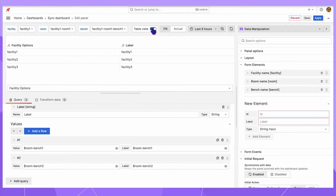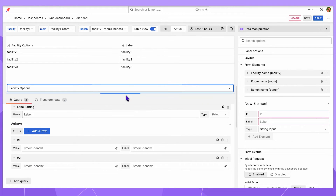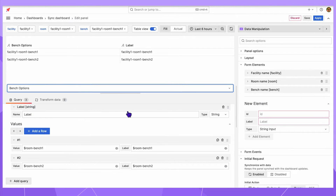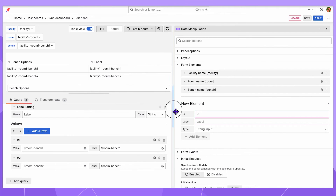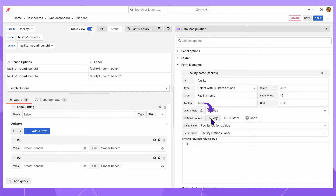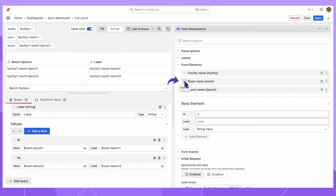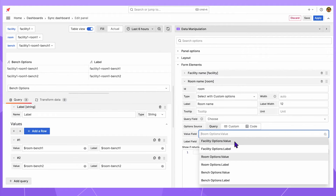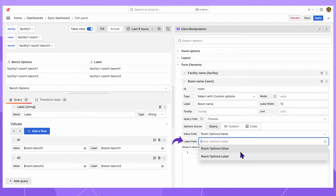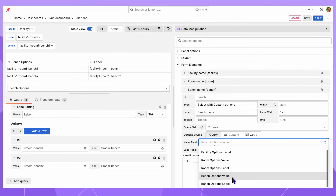Let's switch to the table view. Here I have three data frames, one per query I just created. The facility query has three facilities, then all rooms for the specified facility and all benches for the specified room. In the next step, I need to map these data frames to the data manipulation elements. I do it in the element detail on the left. Option source set to query and then specify value field and label field. The same goes for the room element and repeats for the bench element.